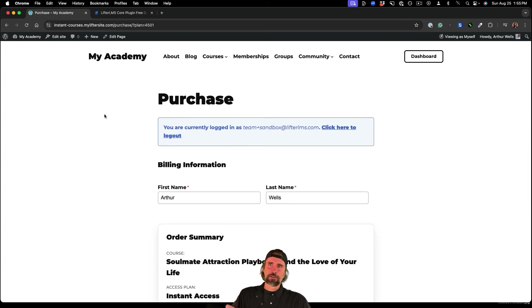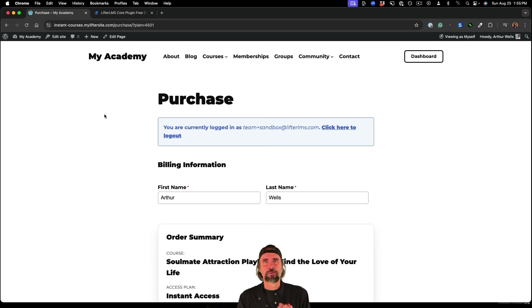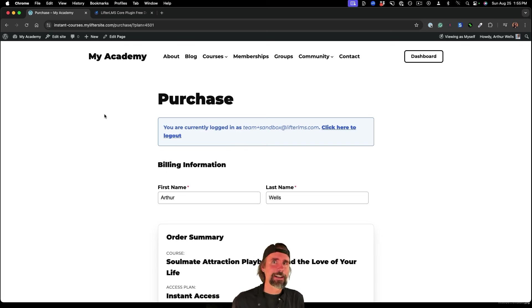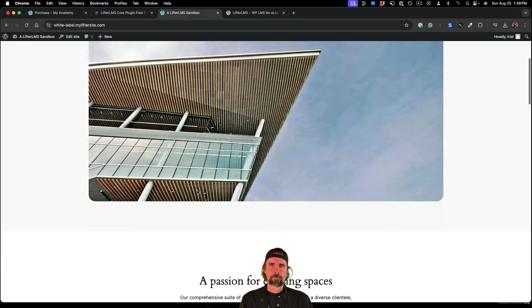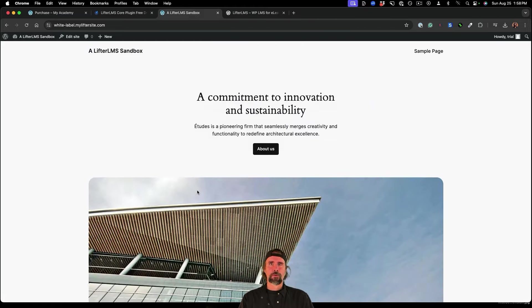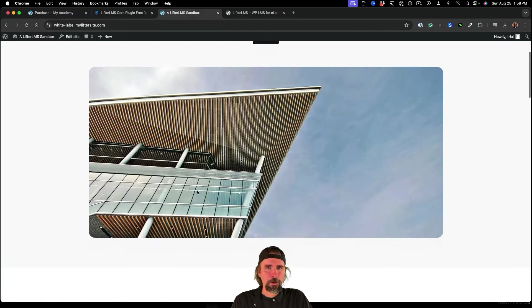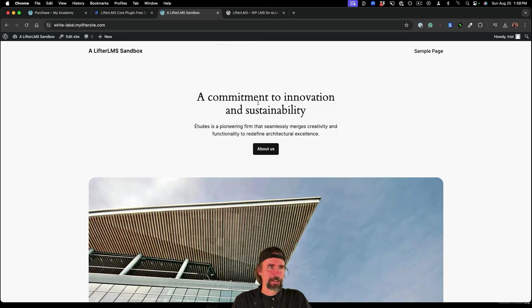Now what I also want to show you is, let's say you're brand new to Lifter LMS, how can you get started even faster with instant courses?